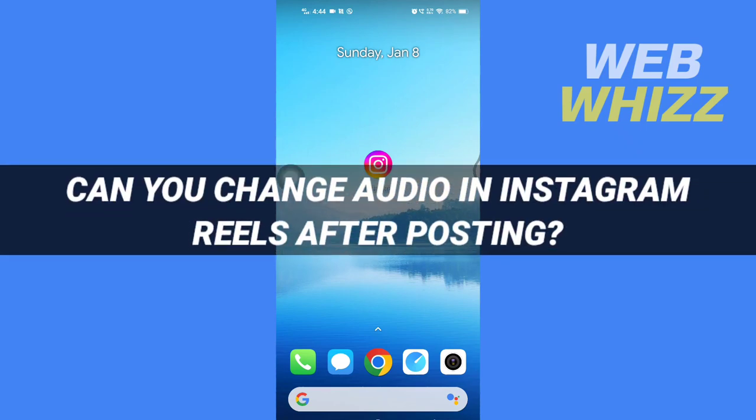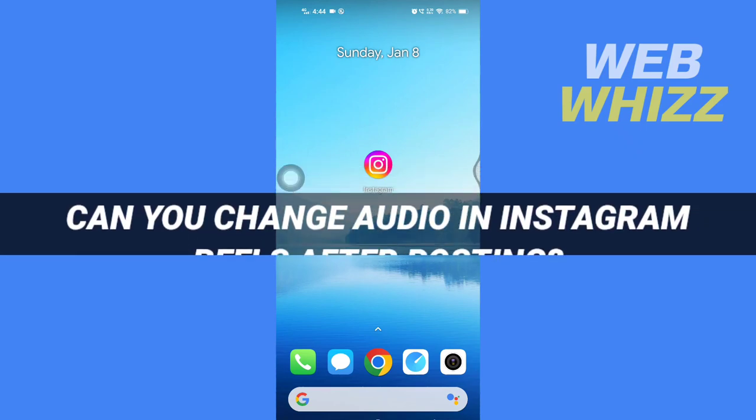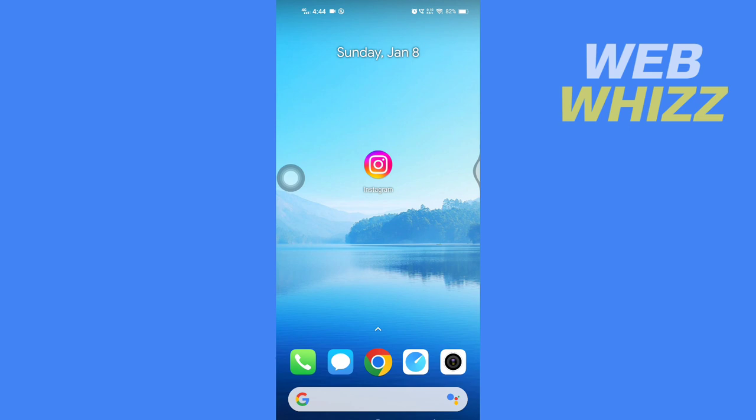Can you change audio in Instagram reels after posting? Hello and welcome to our channel Web Whizz. In this video we will see if it's possible to change audio in Instagram after posting reels, so please watch till the end.